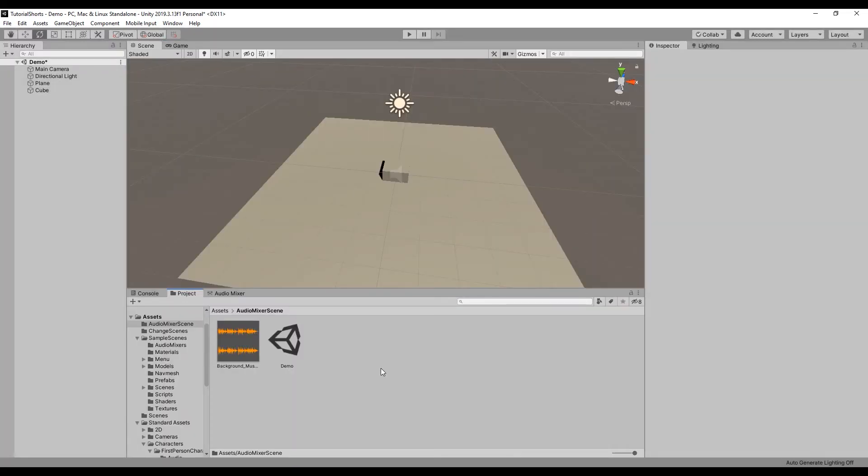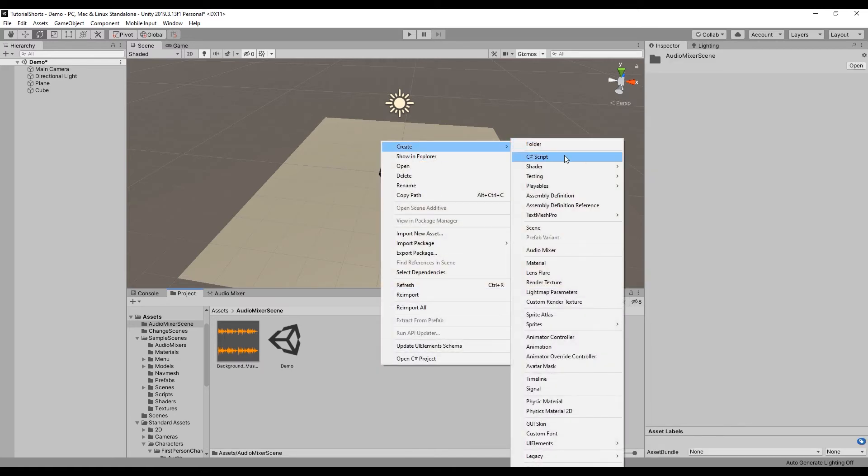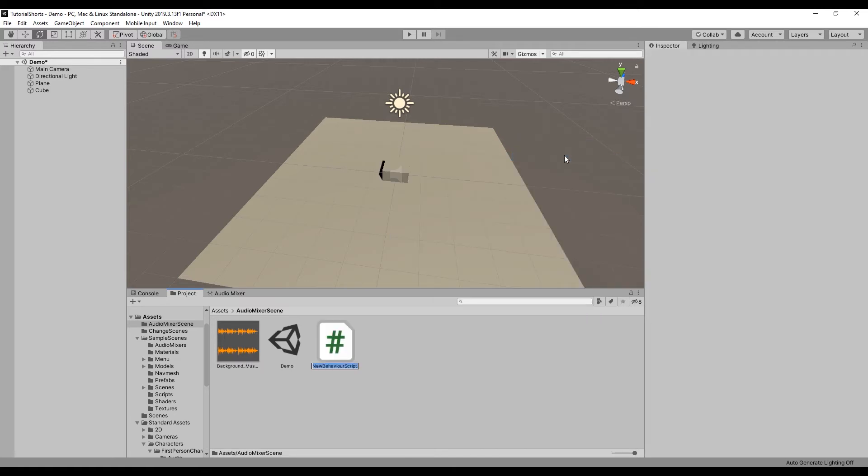Let's assign the Mixer group to our audio source's output in a C-sharp script. First, I'll create a new script by right-clicking in the project panel, navigating to Create, and selecting C-sharp script. Then I'll double-click the script to open it in Visual Studio.